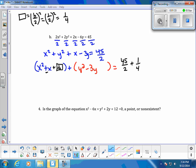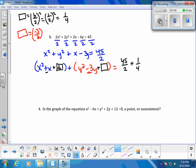Now we complete the square with the y terms. We take our b term, which in this case b is negative 3, divide by 2, and square it. We get 9/4. So if we add 9/4 on the left, we add 9/4 on the right as well.